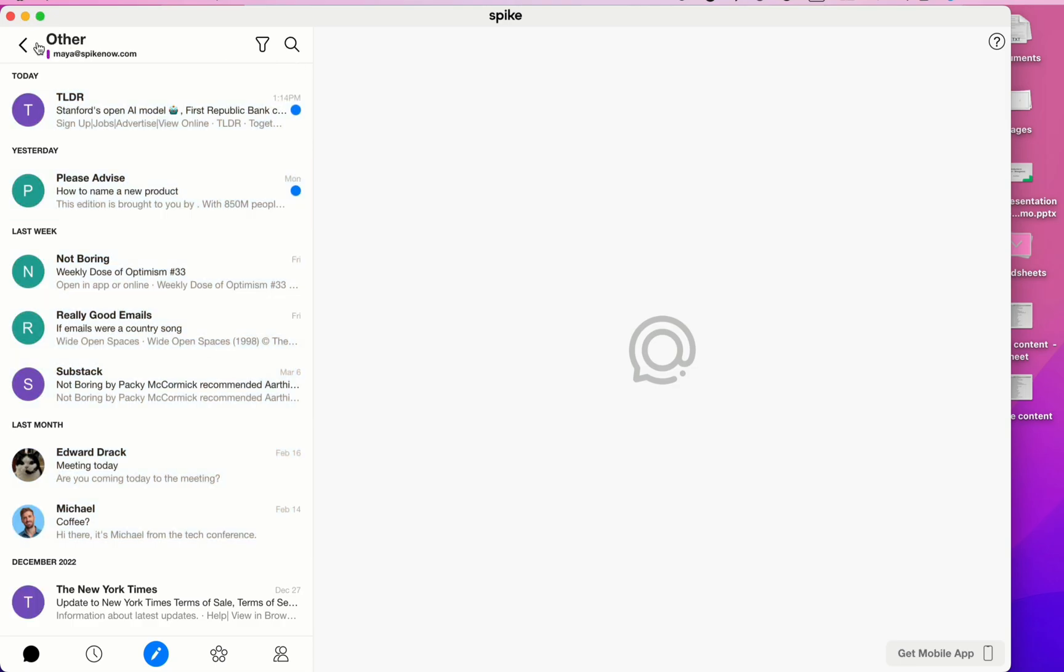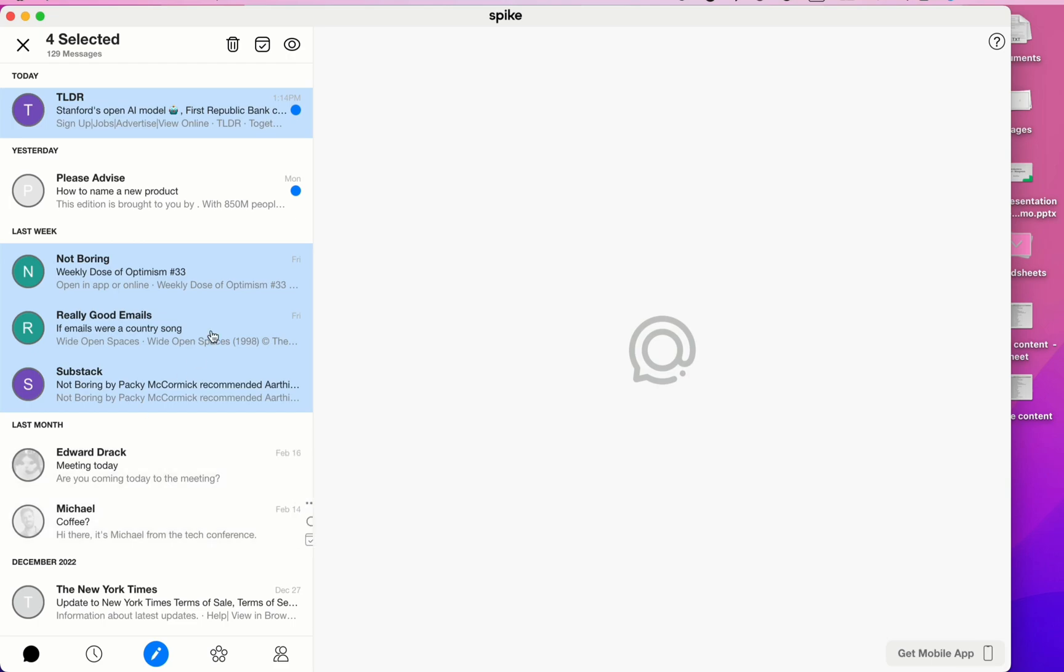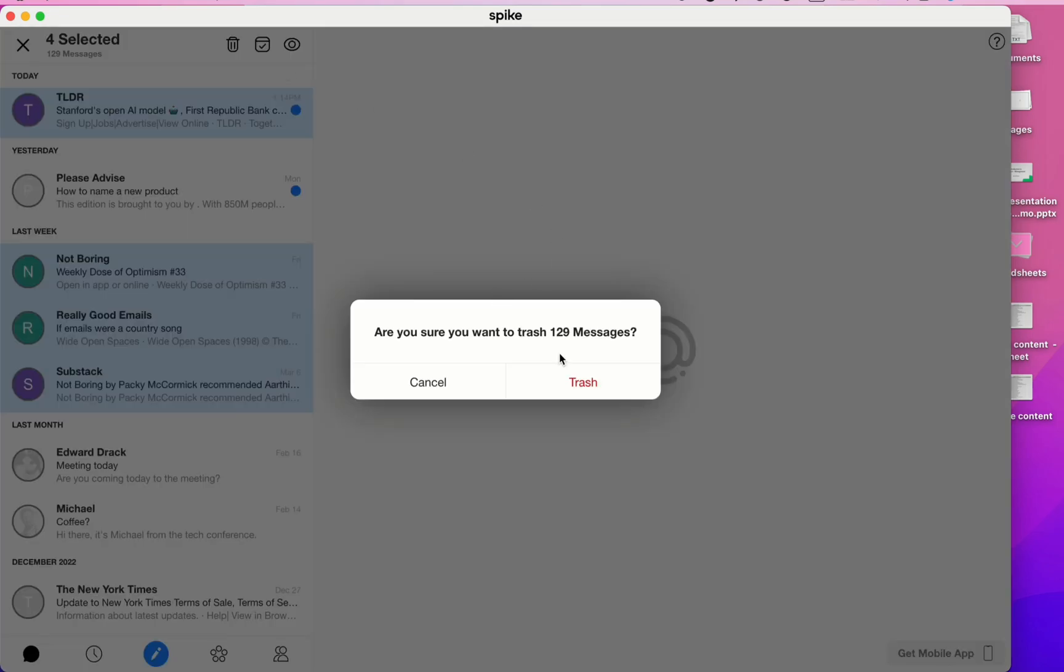You also can just use your mouse when you're doing the bulk selection. Click on the avatar picture and then handpick whichever threads you wish to include. Once you're done, click on Trash, Archive, or Mark as Read. I'm going to trash these messages.